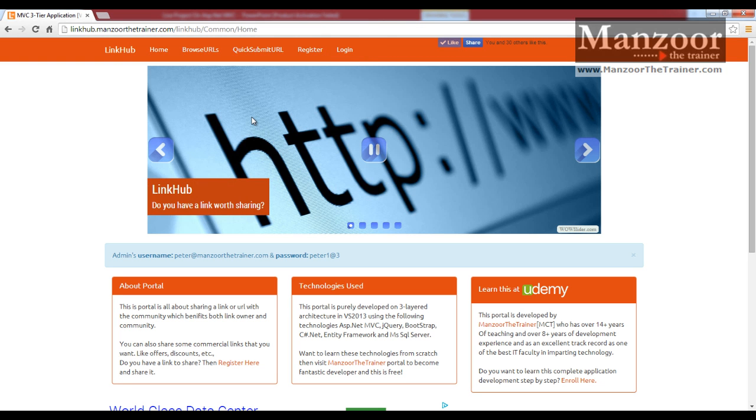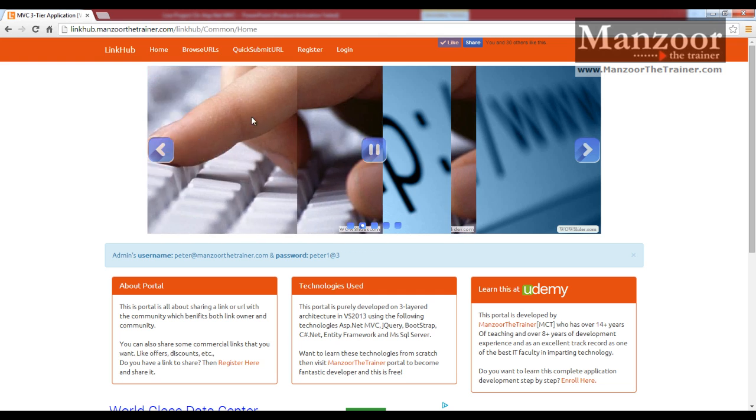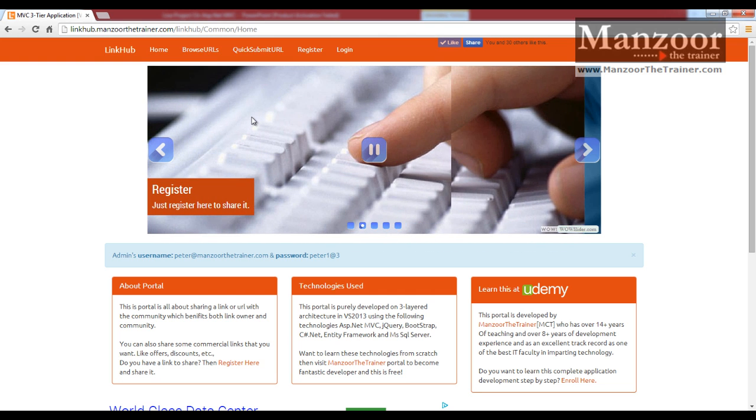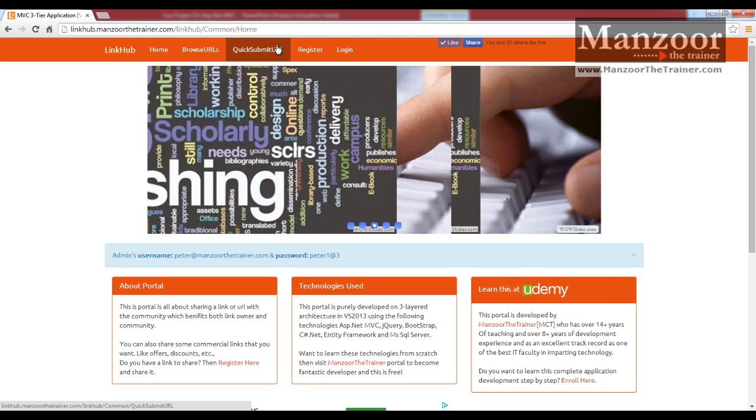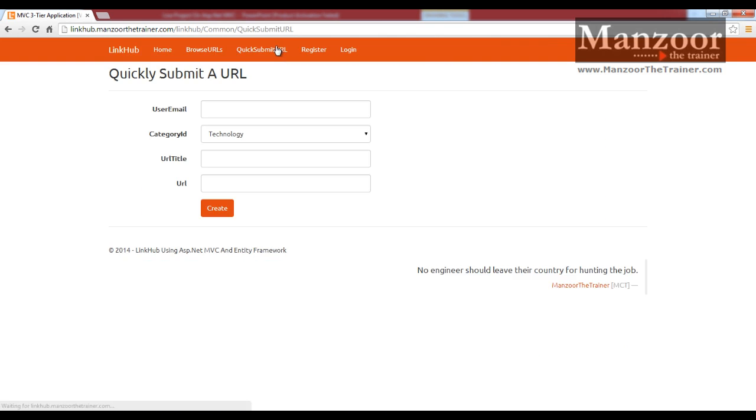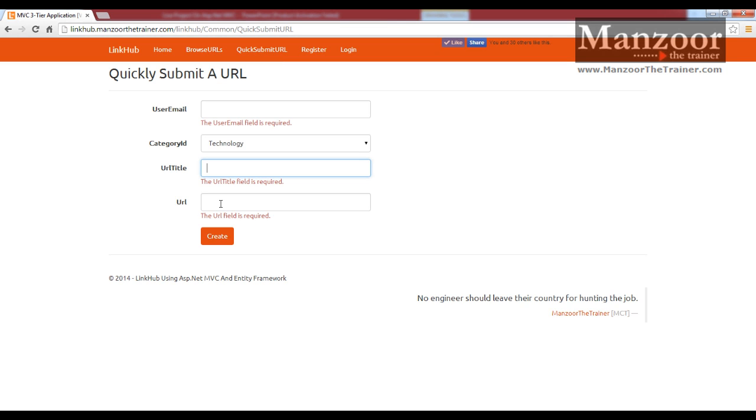Like if a user does not want to perform this long operation like registration then submitting, they can quickly submit here. Just need to write their email address, category, title and the URL, and user can simply submit that.